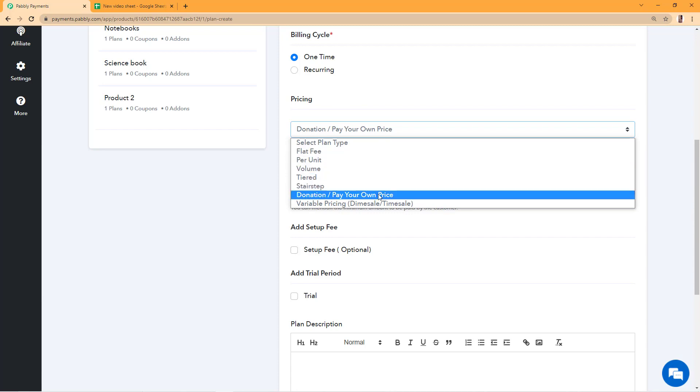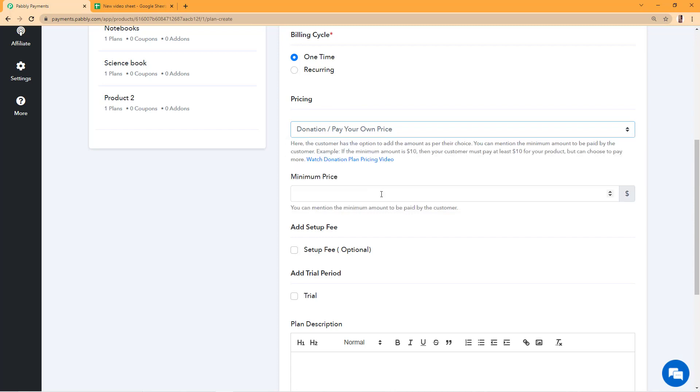This pricing model is a great way to collect donations from your customers by setting up a minimum amount for your product in your checkout page. However, your customers can choose to pay more than the minimum price that you set.